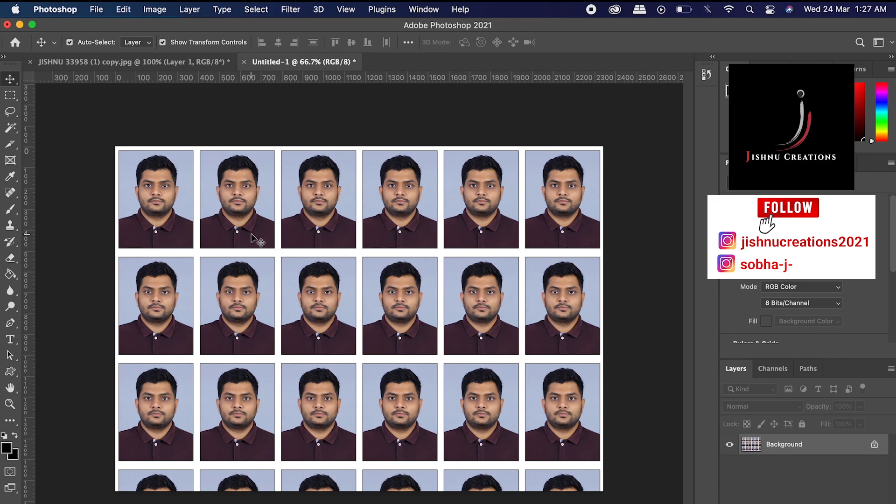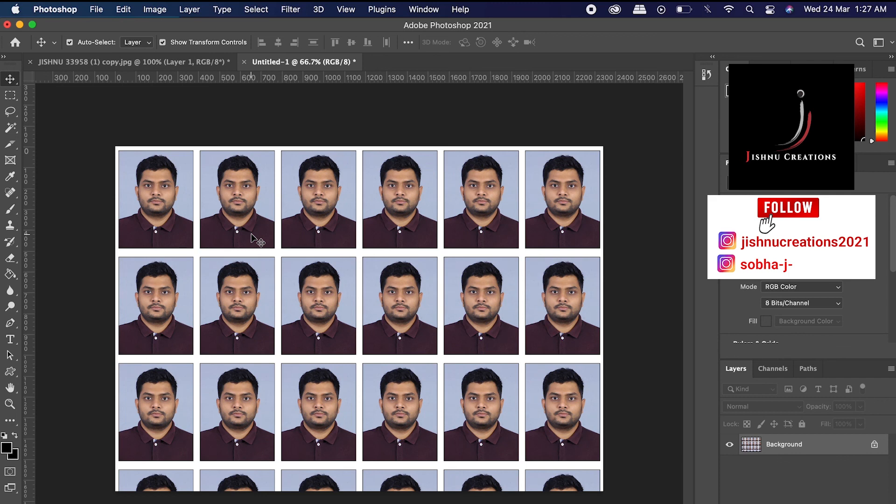And that's it. That's it. If you have any doubt, comment. I will reply. And you can follow my Instagram page, Jishnu Creations 2021. That's it. Okay, thank you. Thank you very much. Keep supporting.